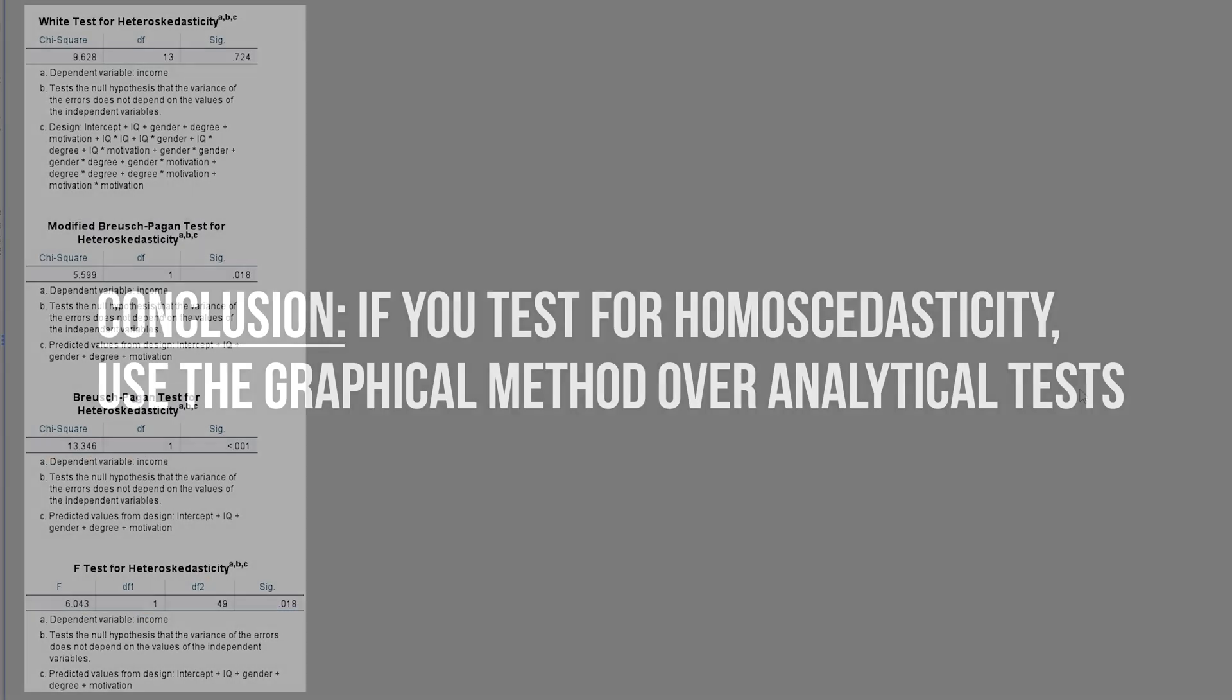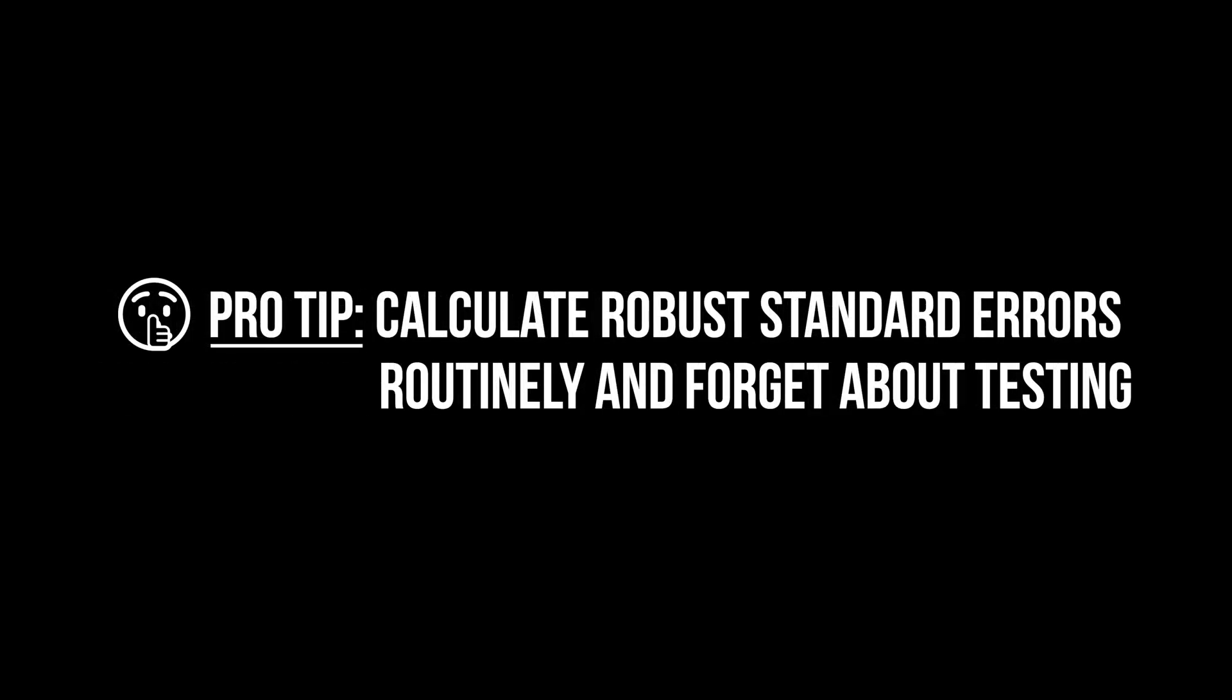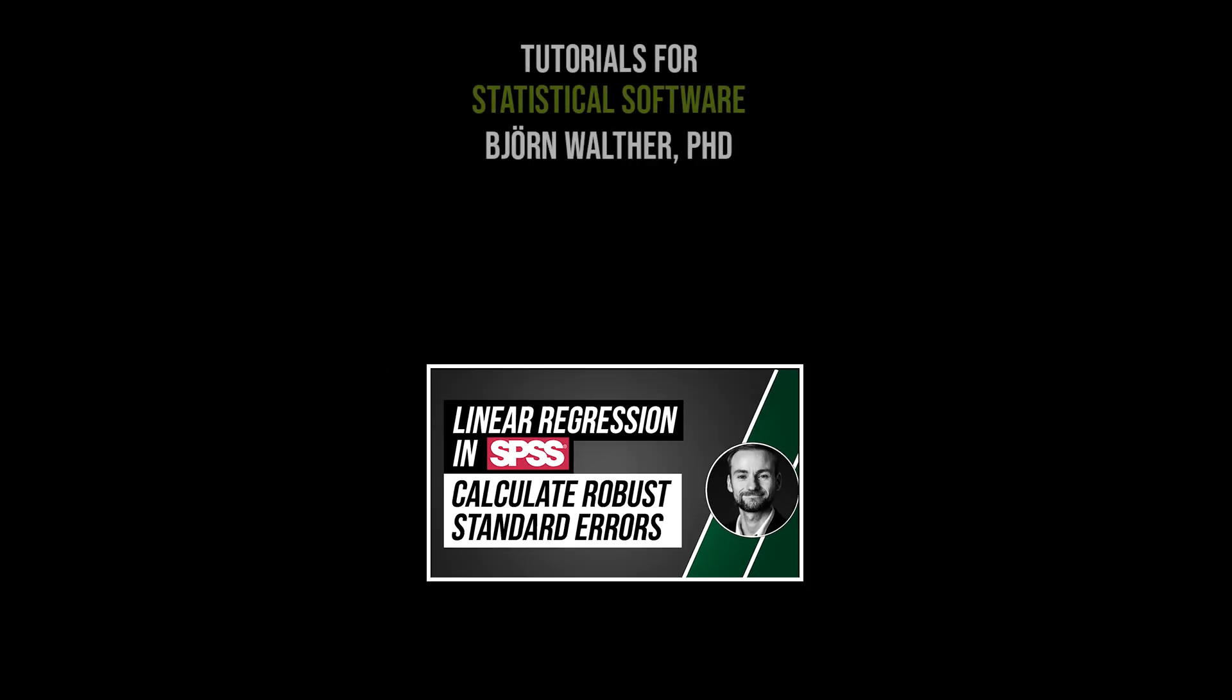Graphical testing is therefore the preferred method. In order to not have to test at all, you can simply counter the potentially skewed standard errors by calculating robust standard errors, which is shown in the following video.